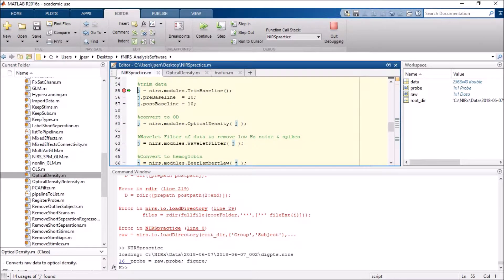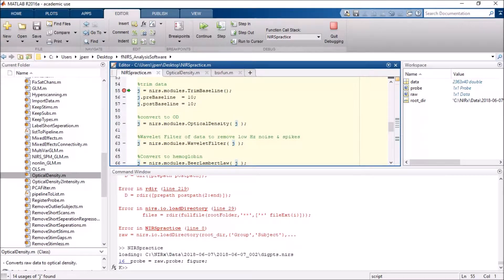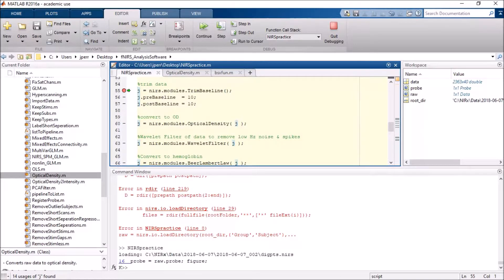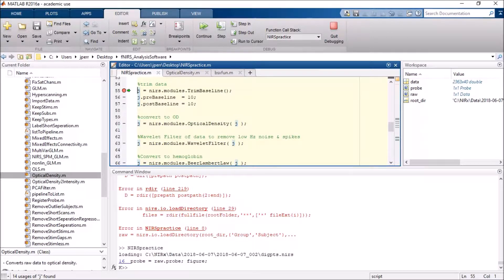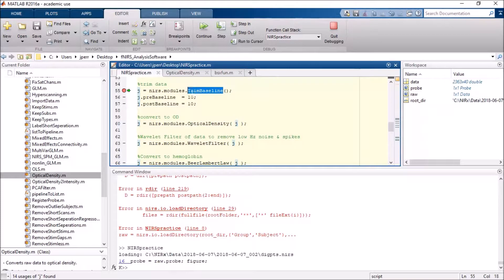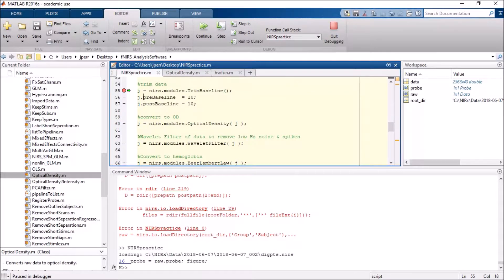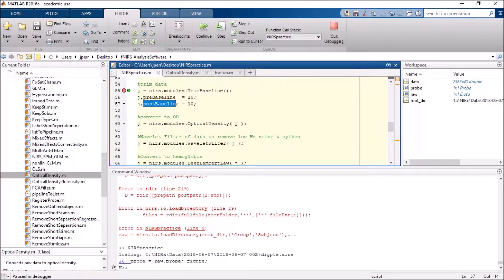the next step down I'm actually going to convert my data to optical density. And you'll see basically I rename the job, and it creates a new list of jobs as it goes along. So J starts as an empty job, so it starts the new job. The pre and post baseline are designated, and then from there I'm adding jobs in.